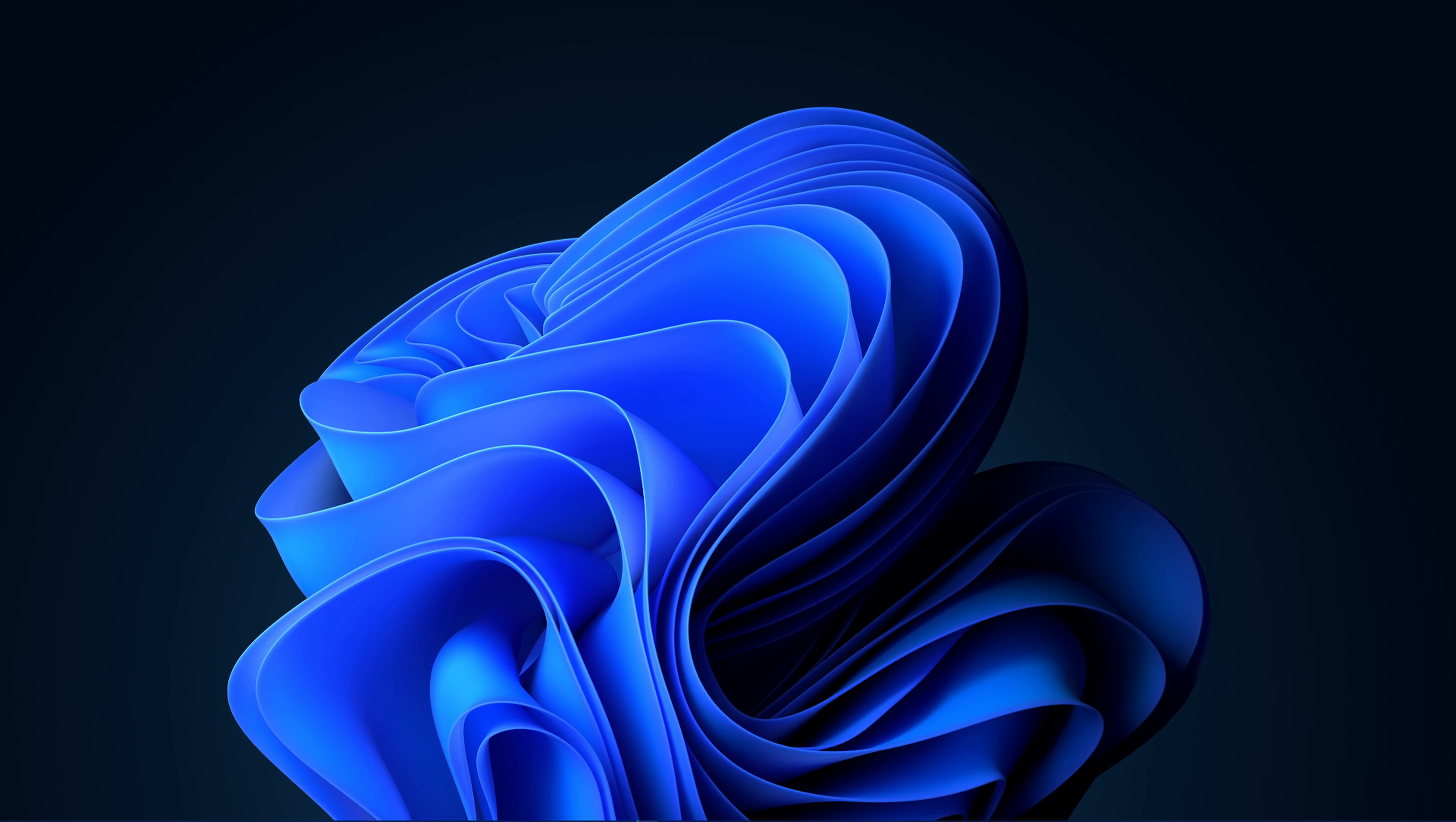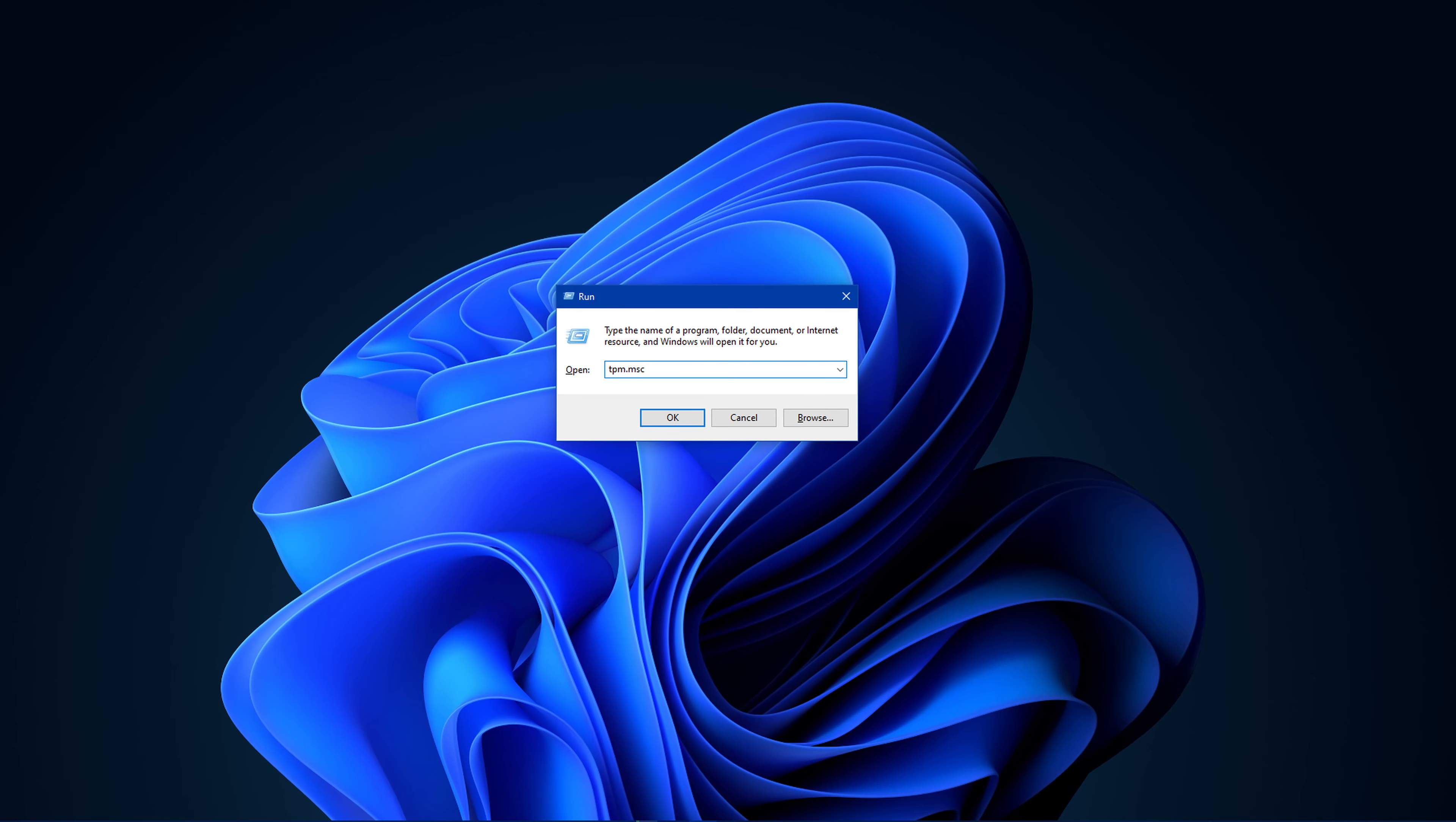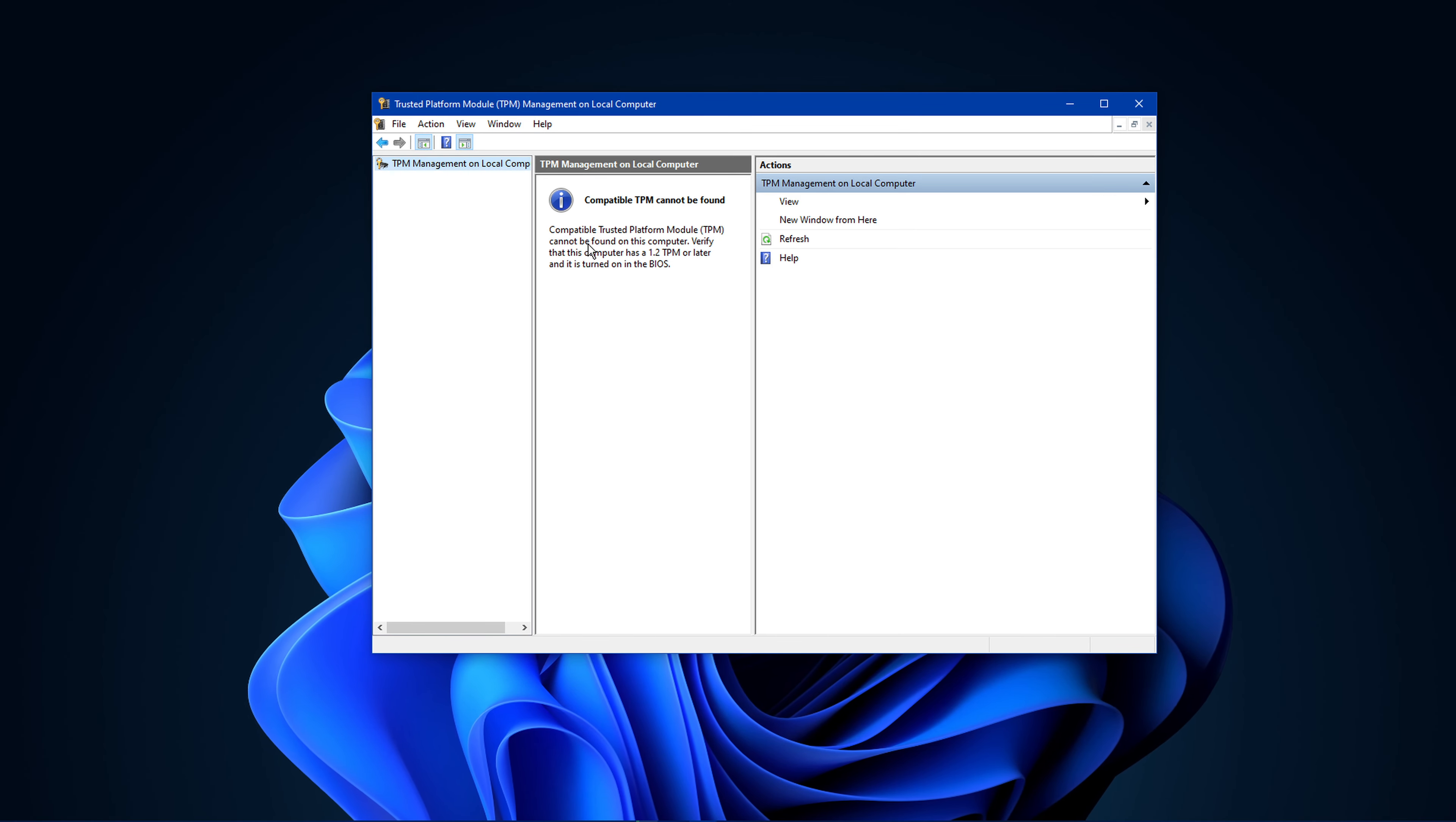Use the shortcut Windows Key + R to open up your Run dialog box. Here, type TPM.msc and hit enter. A window titled TPM Management on Local Computer will open up. Here you can preview if it's enabled or not. In my case, it's not enabled.